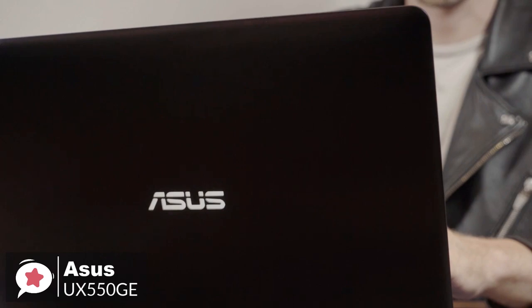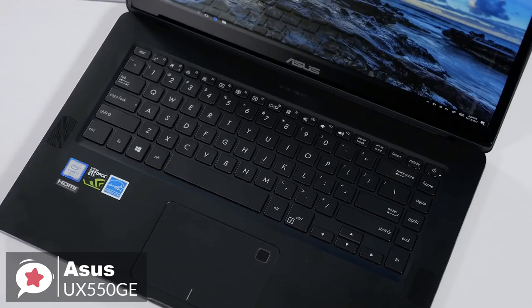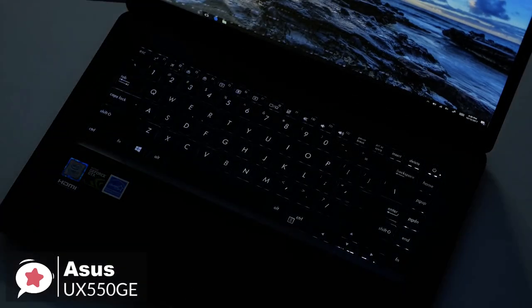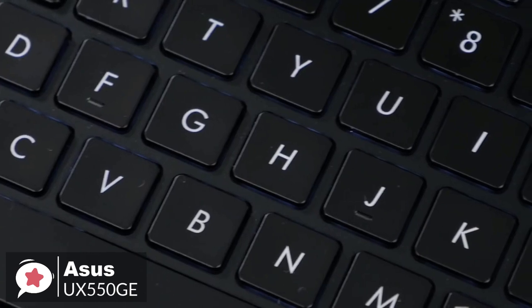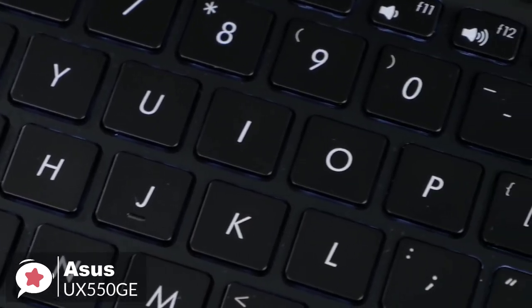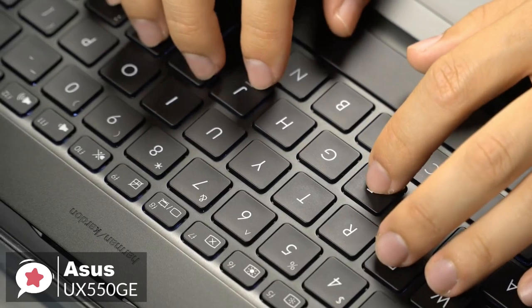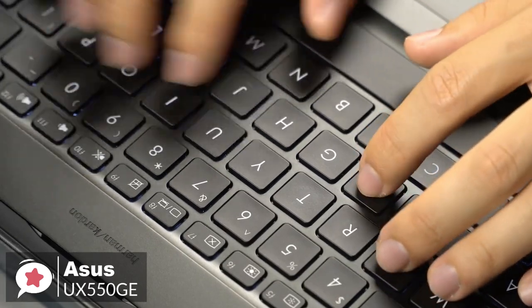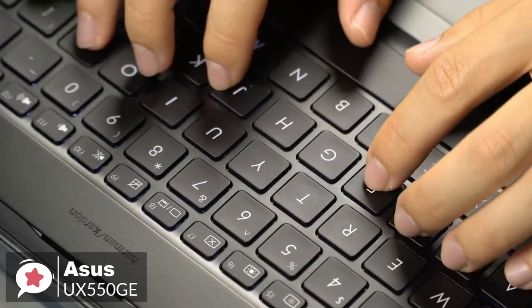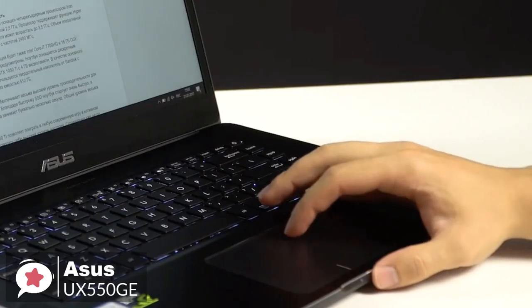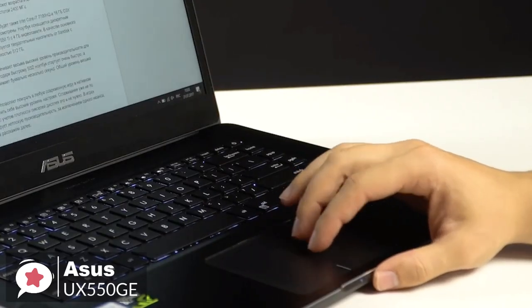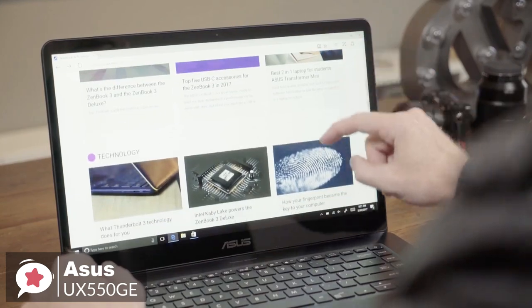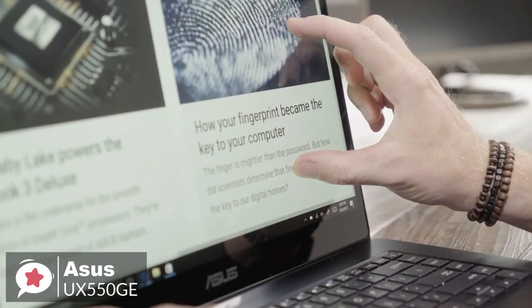Moving on, the backlit keyboard on ZenBook Pro 15 offers impressive 1.5mm key travel, making typing more comfortable and more accurate, which also includes a precision touchpad that's cleverly engineered for maximum comfort and accuracy, and features palm rejection technology and supports multi-touch gestures and handwriting.